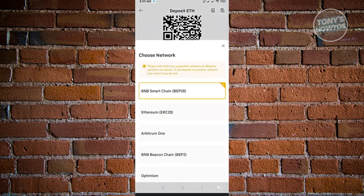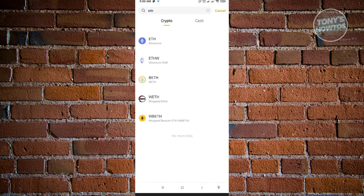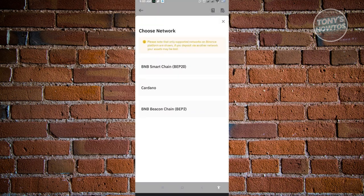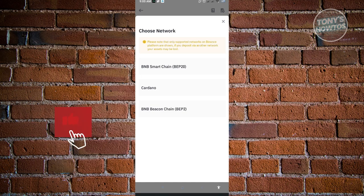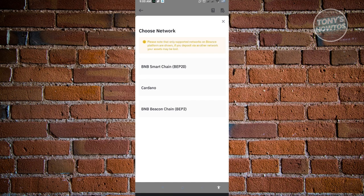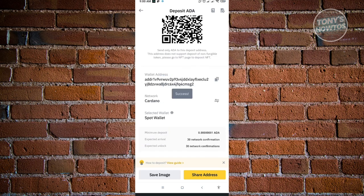Back in Binance, if you need to change the network, click on 'Change' next to the network and switch to whatever network your other wallet is using. As another example, for Cardano (ADA), it will again ask for your network — options include BNB Smart Chain, Cardano, and BNB Beacon Chain. Ensure the network matches your wallet. Click your chosen network and copy the address the same way.